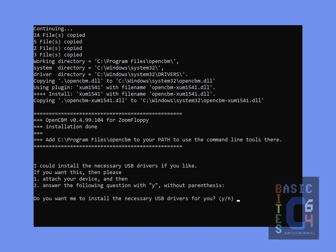A success message that OpenCBM's installation is done, and being asked if we wish to install the USB drivers, which of course we certainly do. So, following the prompts, number one, attach your device, which I will plug in right now.